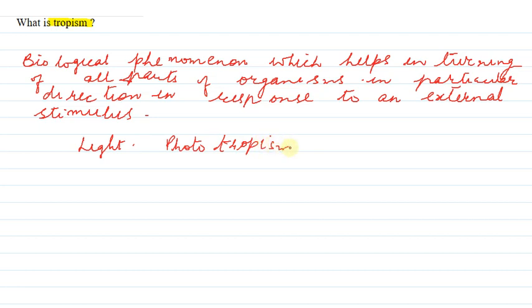और इसी तरह से अगर किसी और source से जो है आपको stimulus मिलता है और आप उसका response करते हो तो you are following a mechanism of tropism.